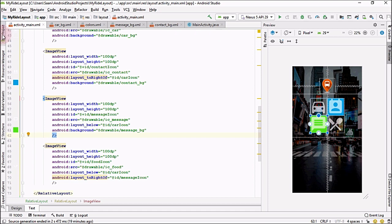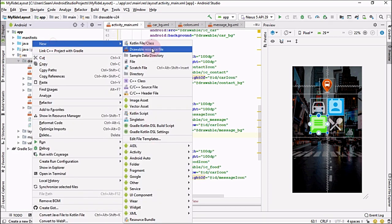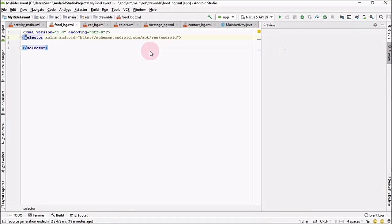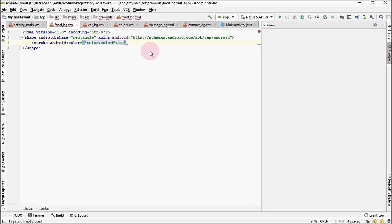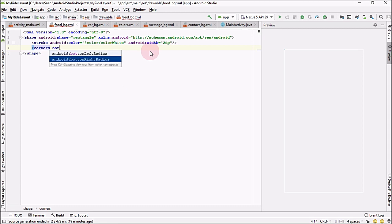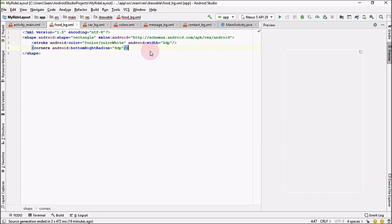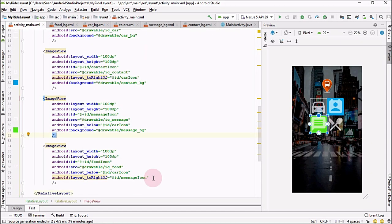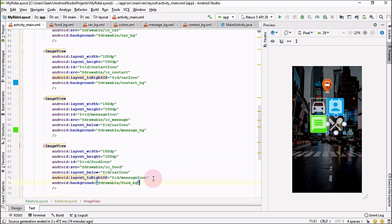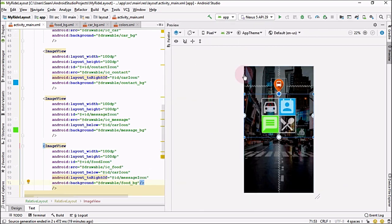For the last background, right-click on drawable, create a new drawable resource file named food_bg. Change the shape to rectangle, add a stroke with color white and width 2dp, and set the bottom right corner radius to 8dp. Go back to activity_main and set the food ImageView background to food_bg. Now all four icon backgrounds have been created.